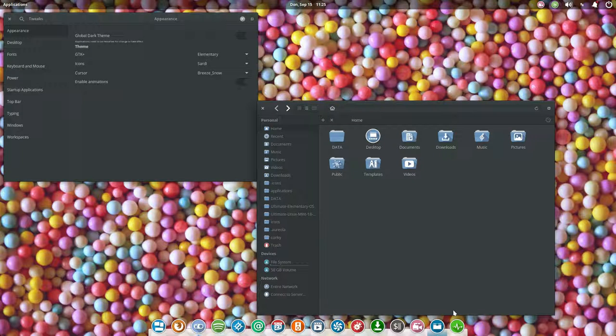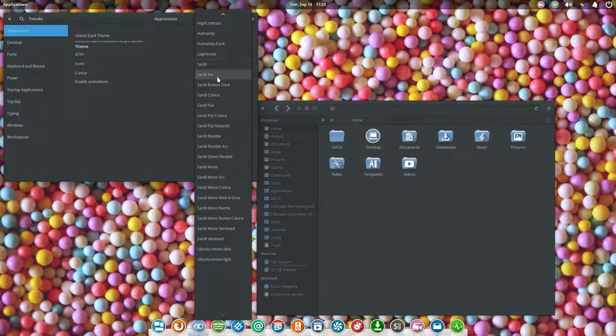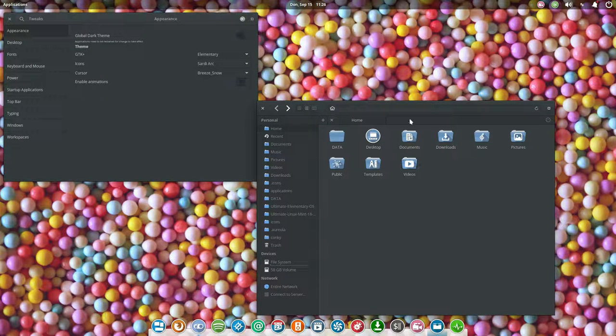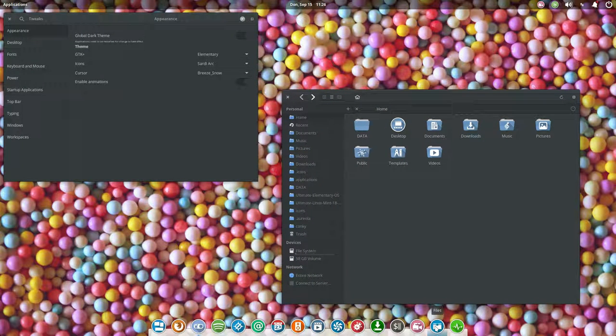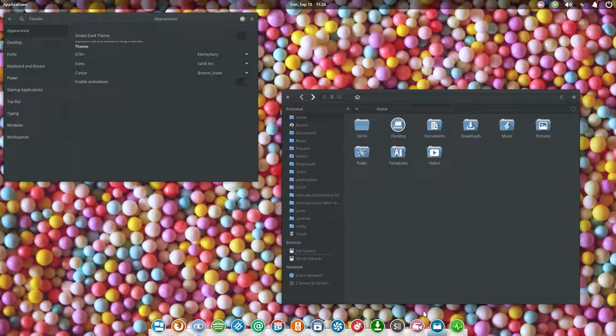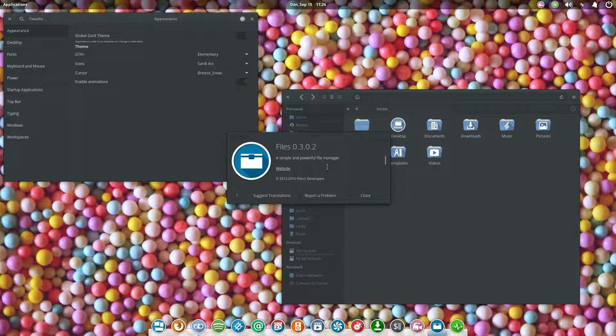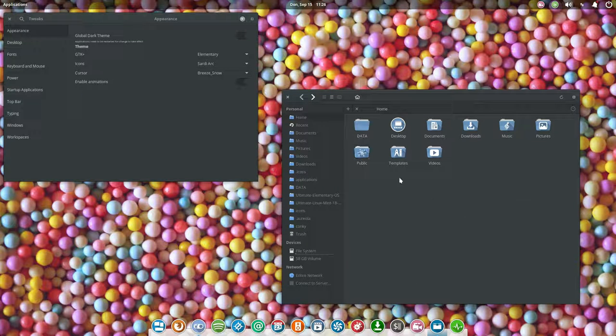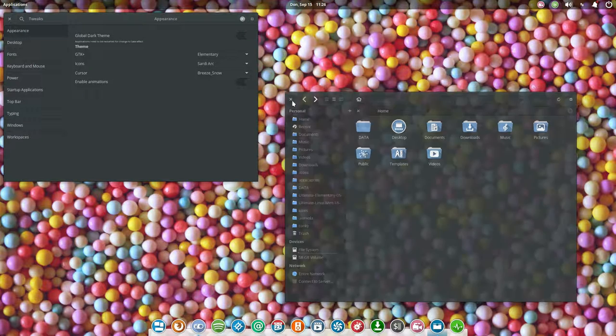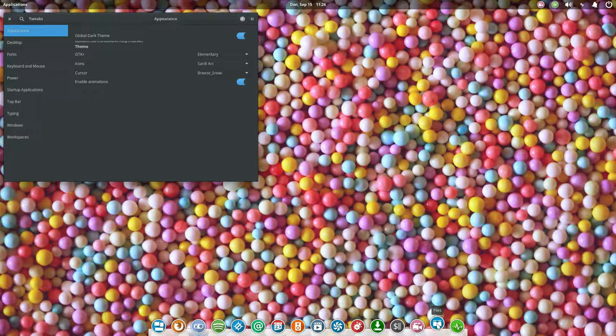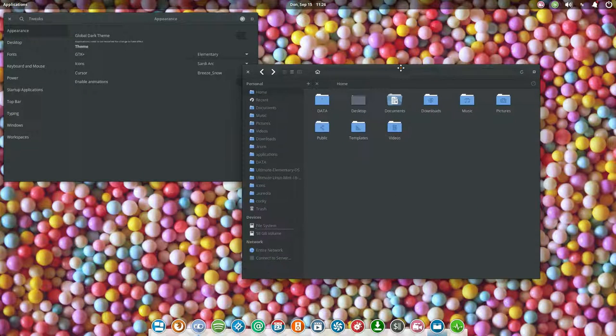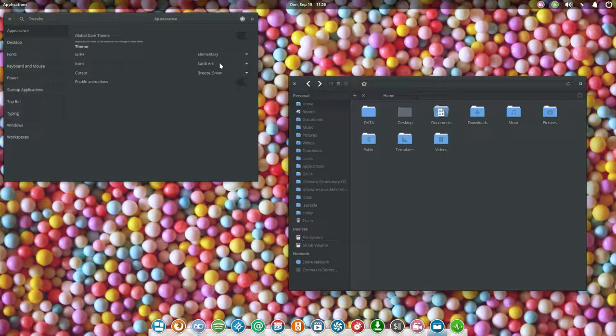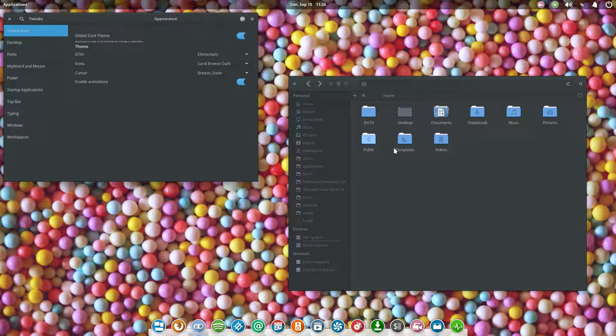Now I've noticed that this file manager they're using, it's called Files, doesn't follow the icons directly. So you have to close it and when you reopen it, it has indeed found that the icons should have been changed.